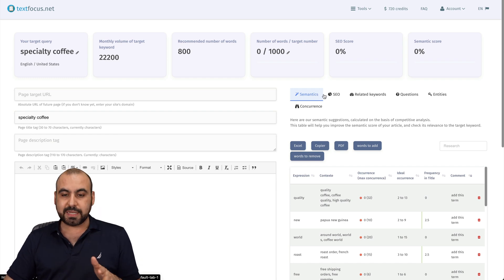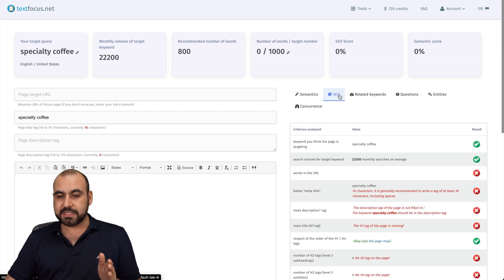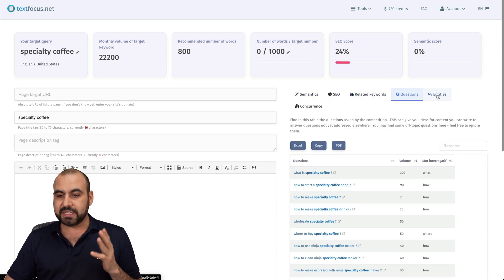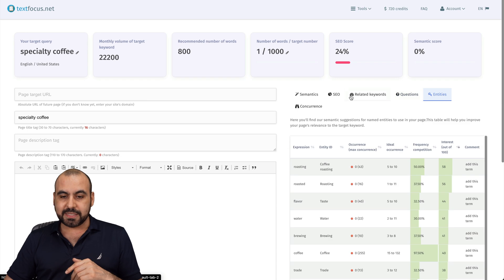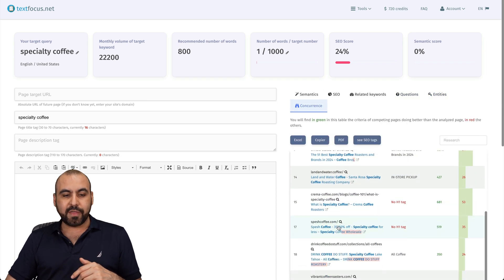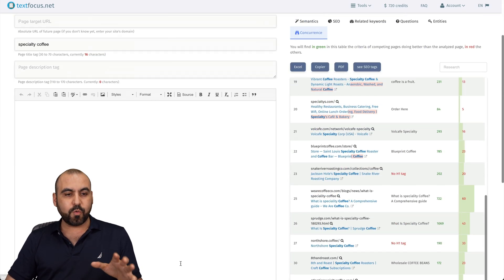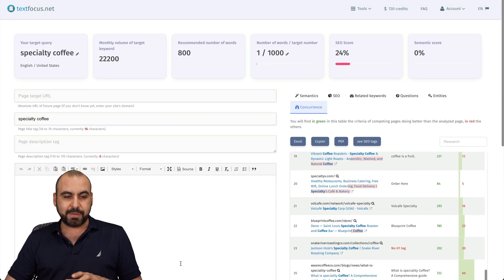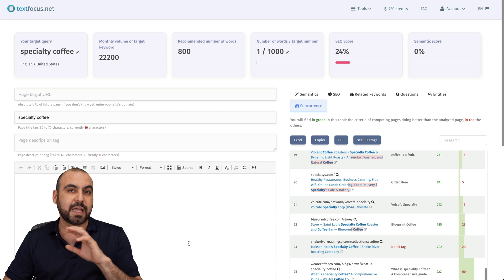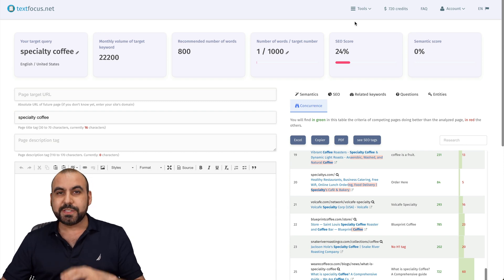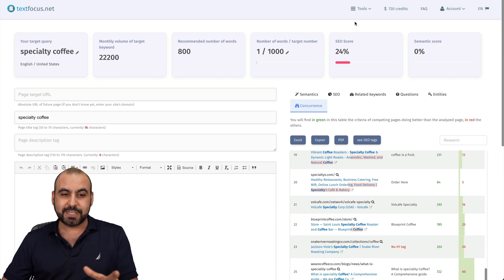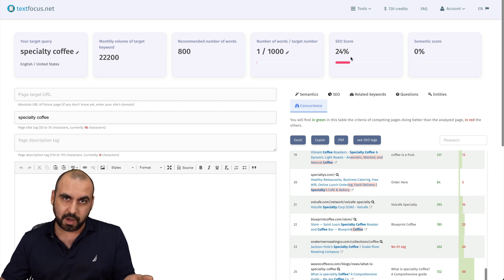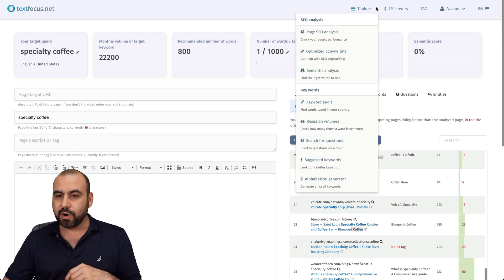And you got your semantics, analysts, SEO, related keywords, questions, entities, concurrence, and all that information here when you are writing this content. But as I mentioned before, this is not going to write content for you. It's going to help you reach that target to obviously get that score.